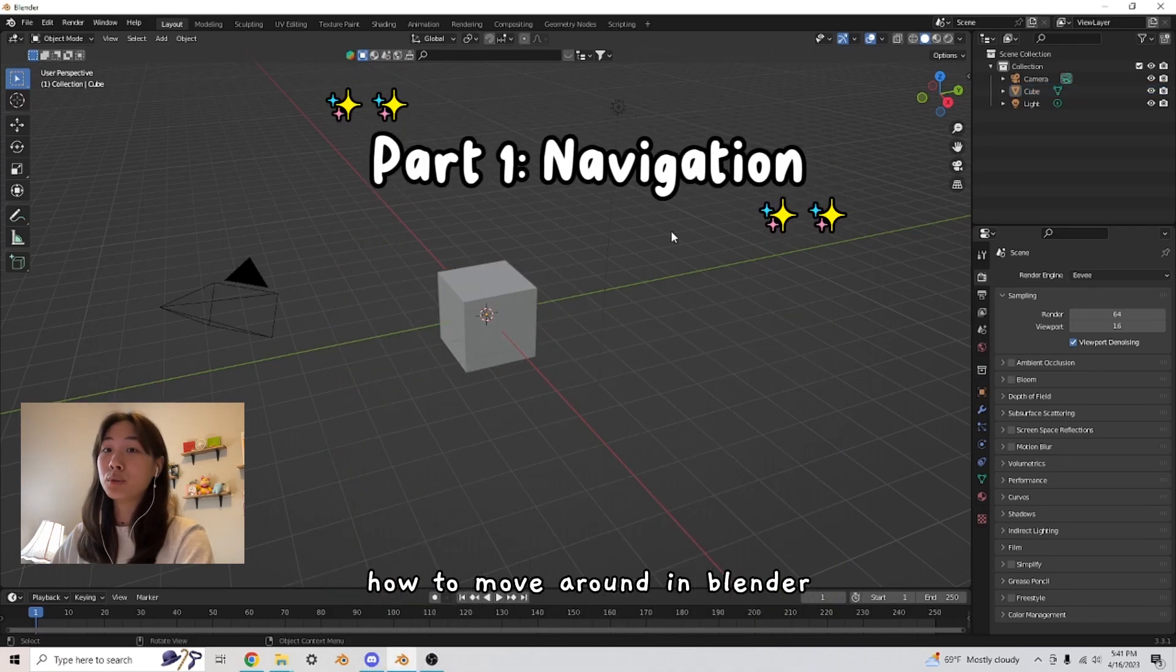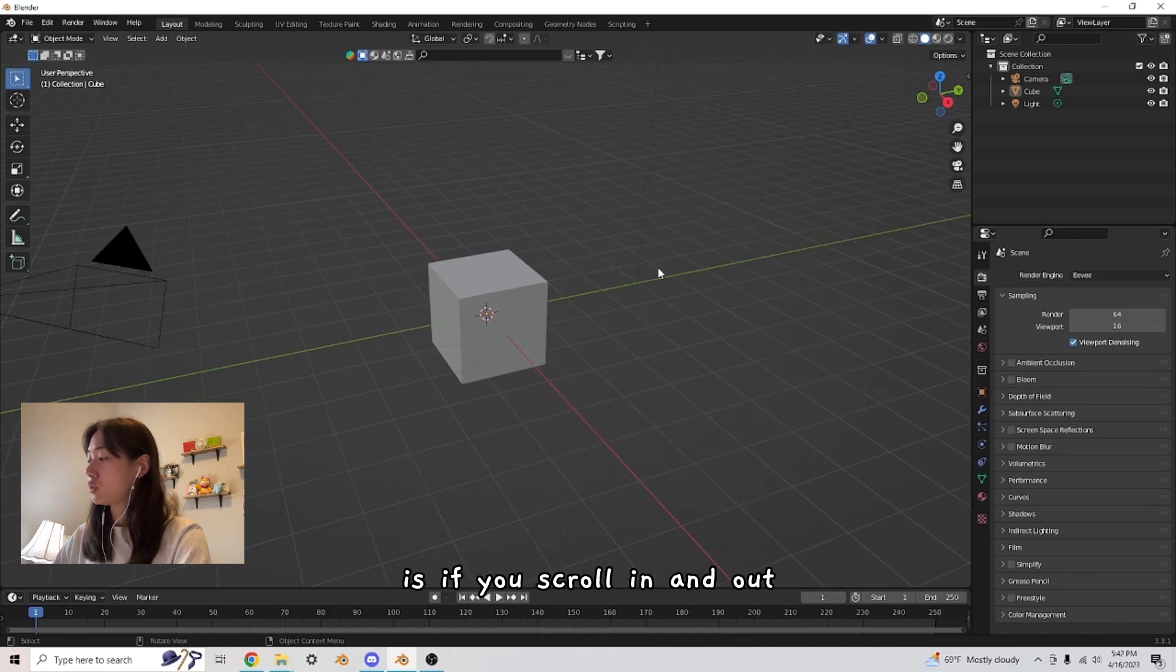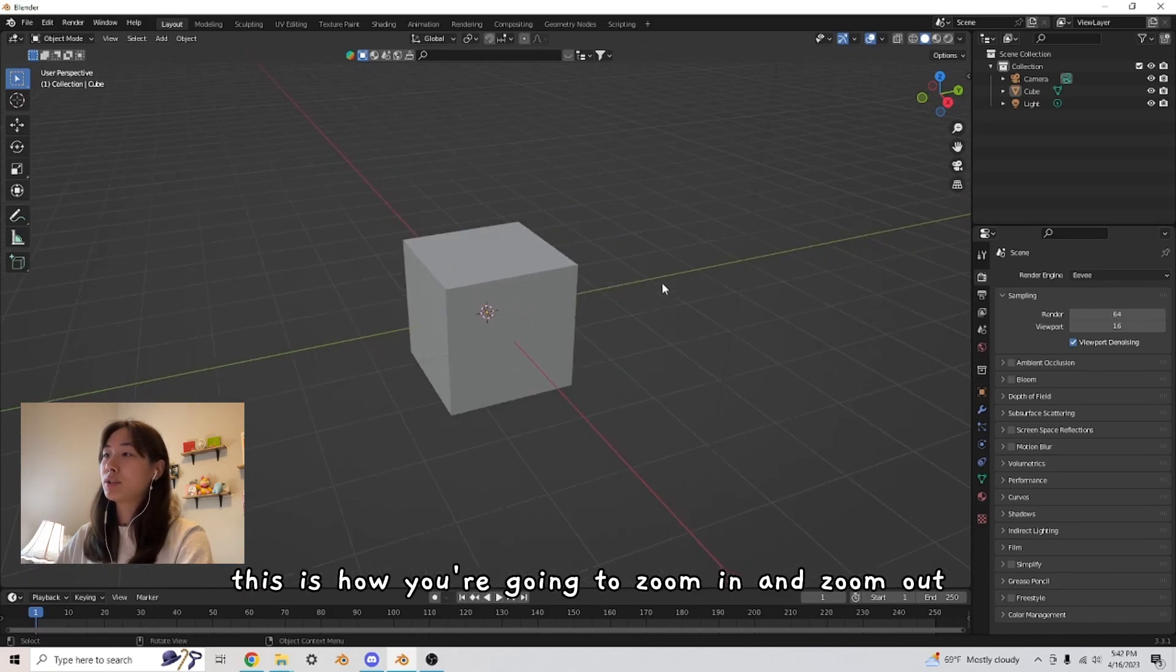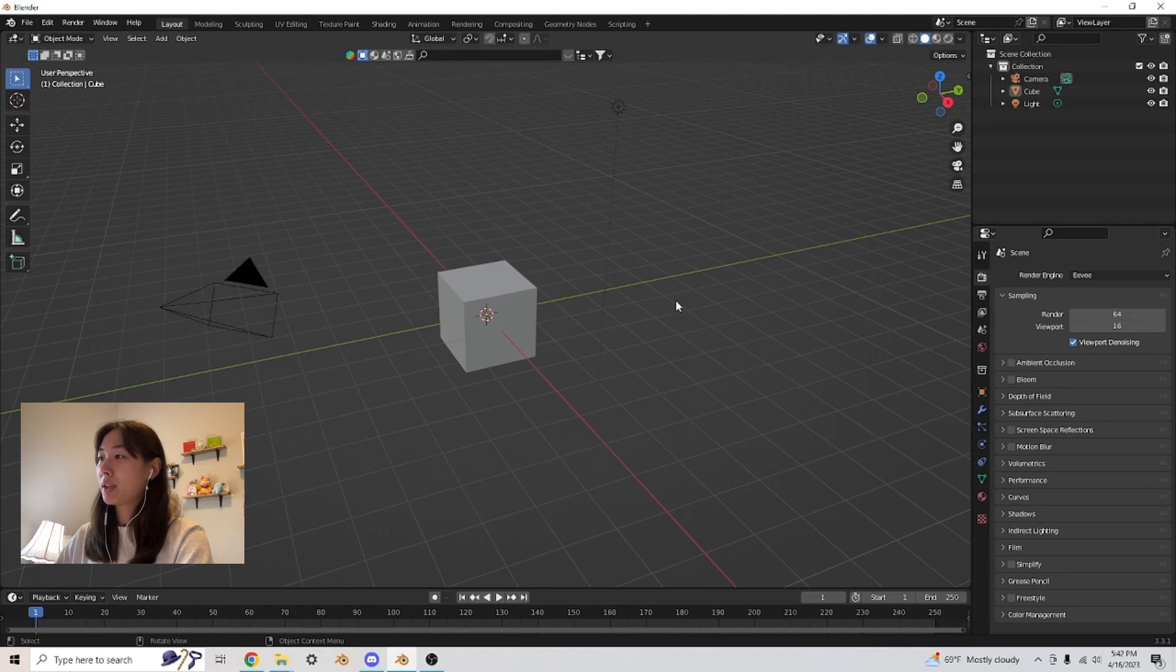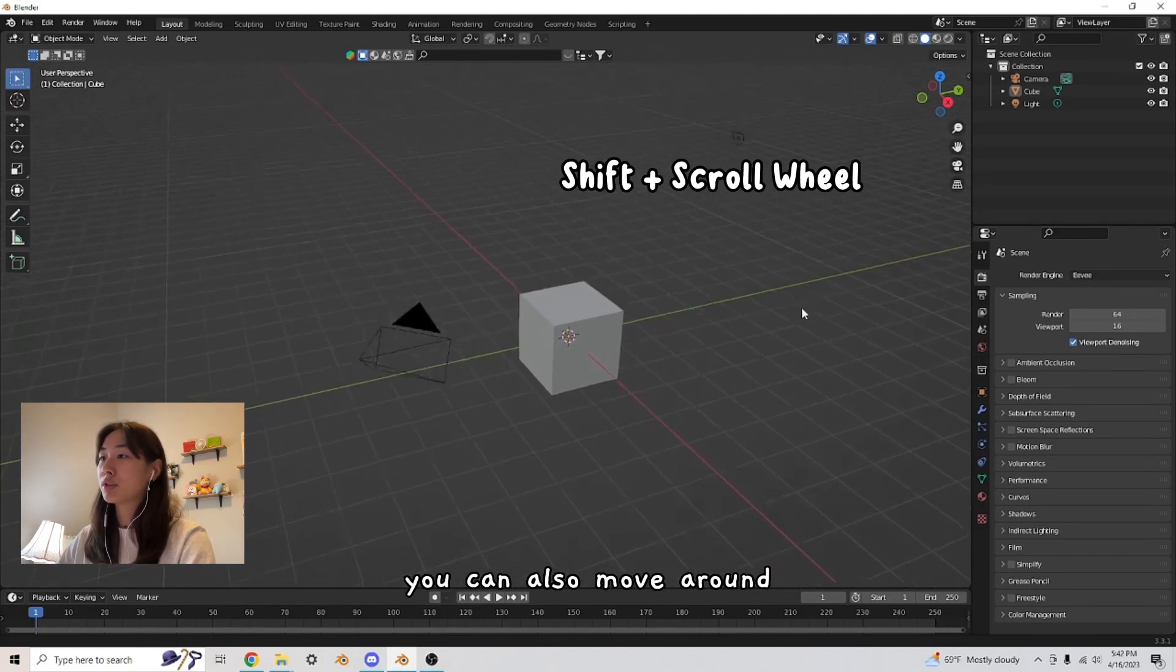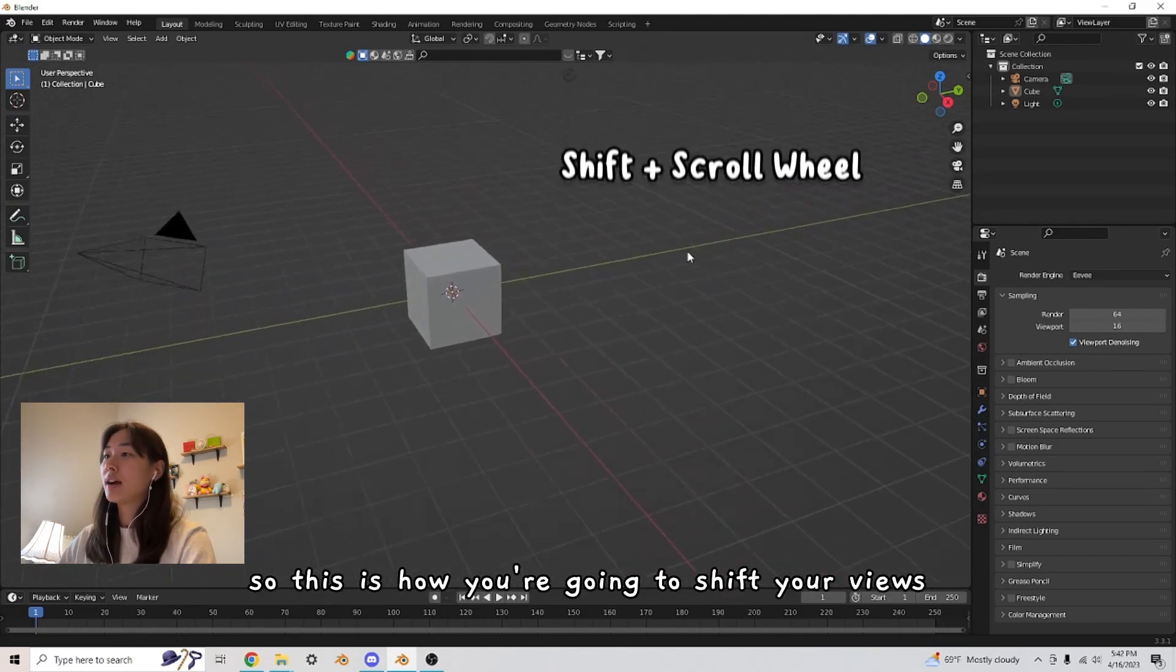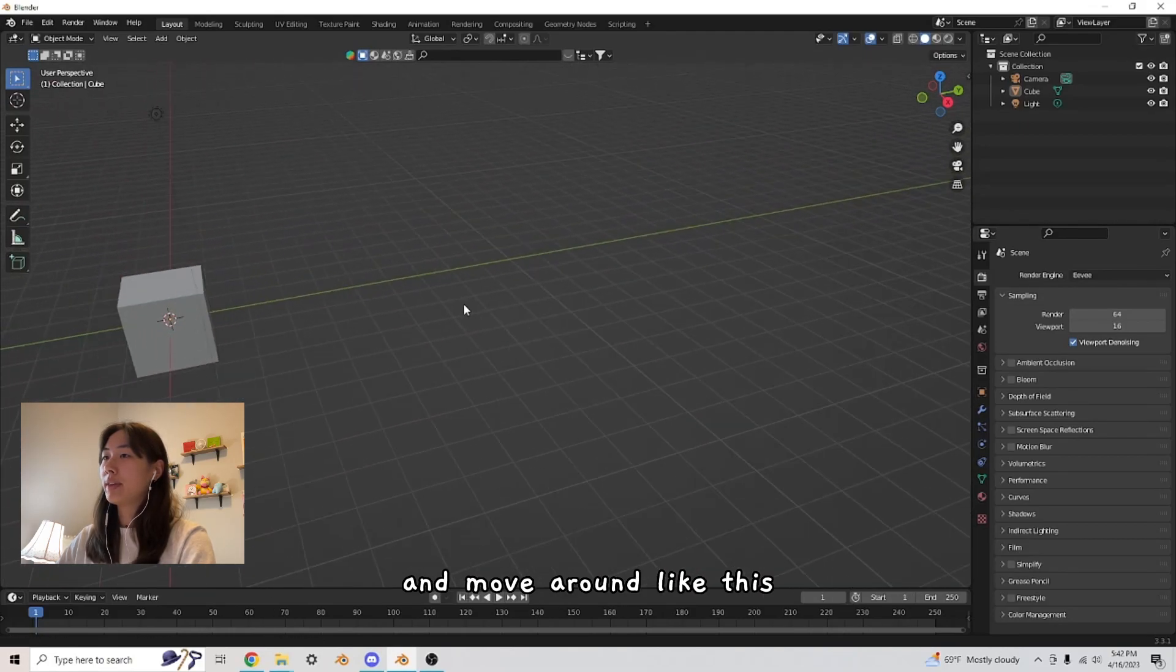All right, so how you're going to move around in Blender is if you scroll in and out, this is how you're going to zoom in and zoom out of your interface. If you hold down the scroll button and also shift, you can also move around. So this is how you're going to shift your views and move around like this.